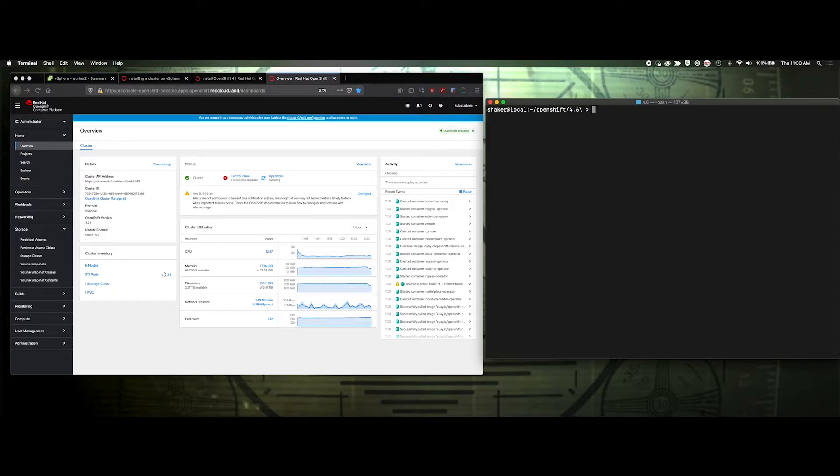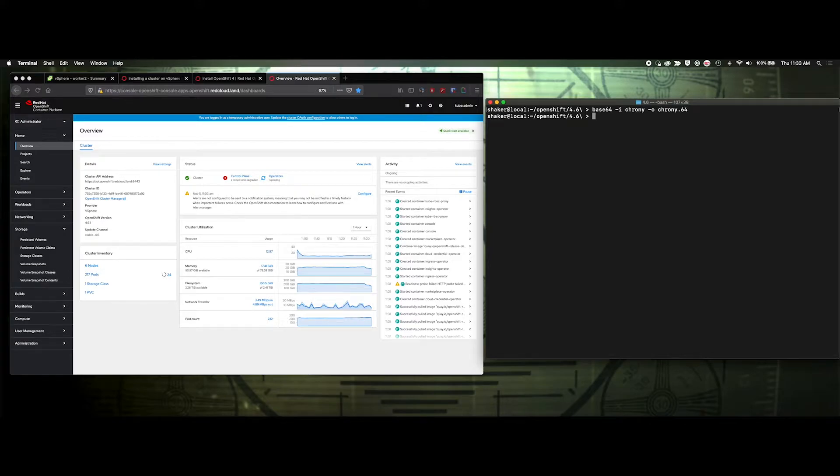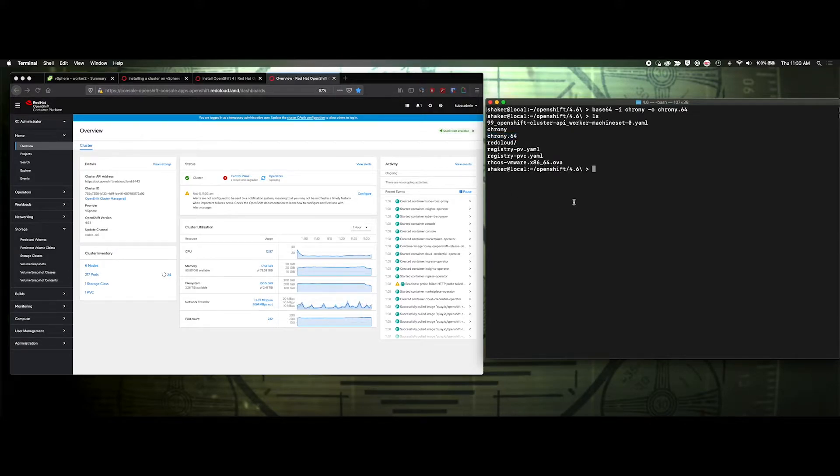And then we'll encode that. So I'll do - I'm on a Mac, so that's a little different - base64 input chrony output chrony.64. And you'll see the encoded value here.